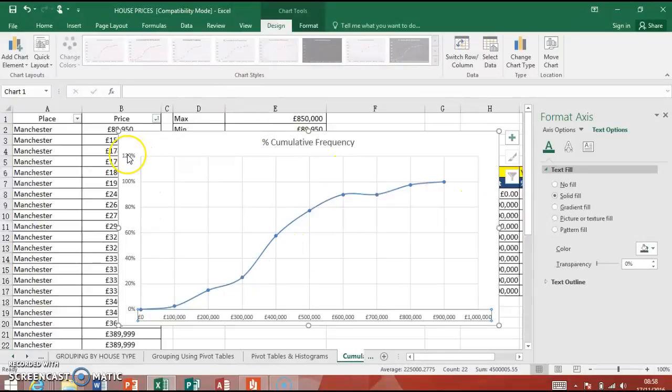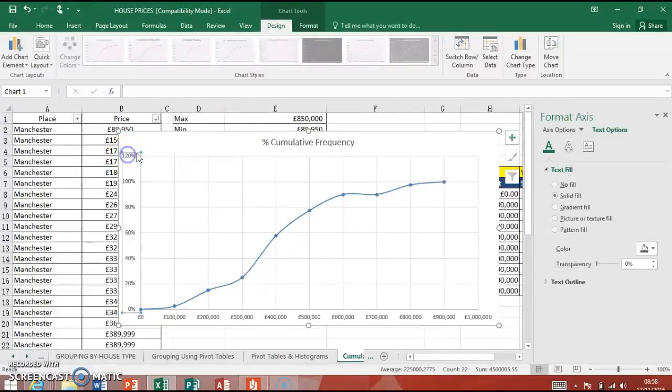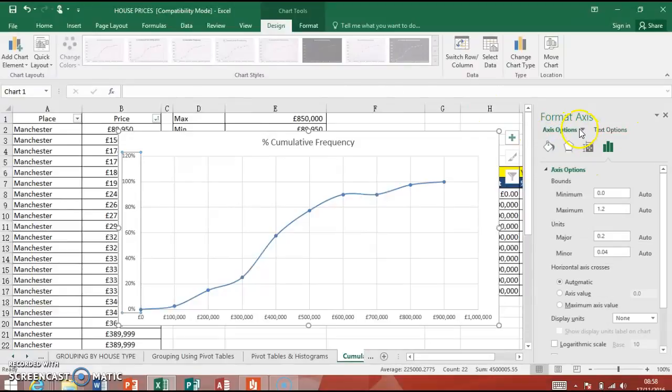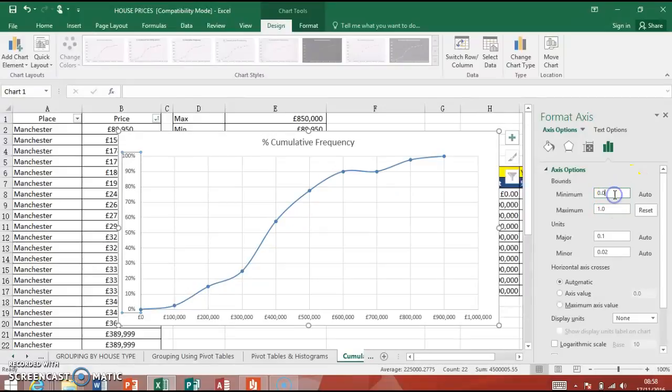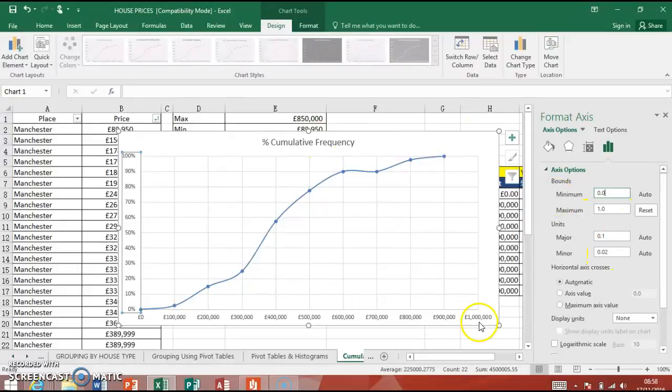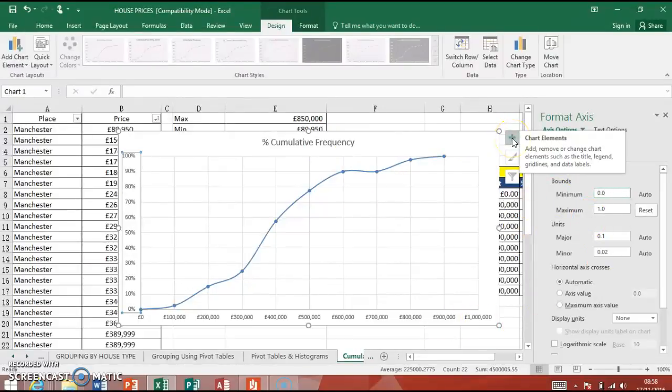If you notice, it goes to 120% there. So I don't want it to go, I'm going to double-click. I'm going over to there. I'm going to access options again on this one. And you can see it says maximum 1.2, 120%. So we could change that to just a one there. And it'll reset to that.